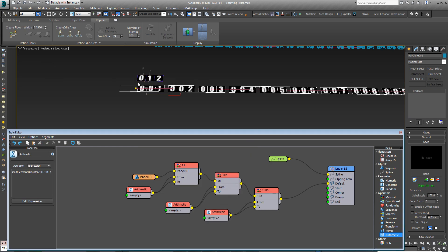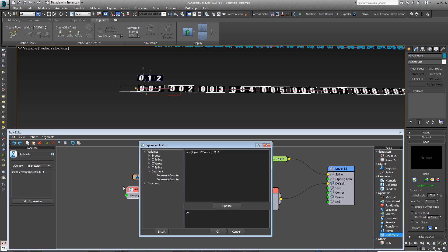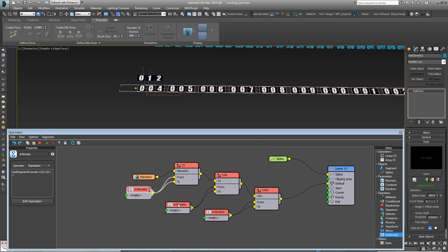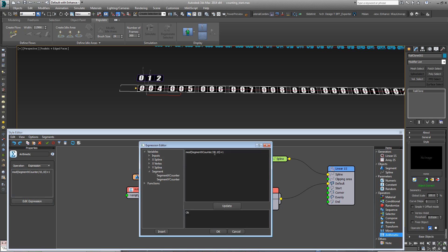So if we wanted this to start at a different number from zero, it's an easy case of coming into these arithmetic operators, coming into edit expression and just adding a number after the SegmentXCounter. If you've got a divide in there too, you may need to add extra brackets to make sure they evaluate in the correct order.